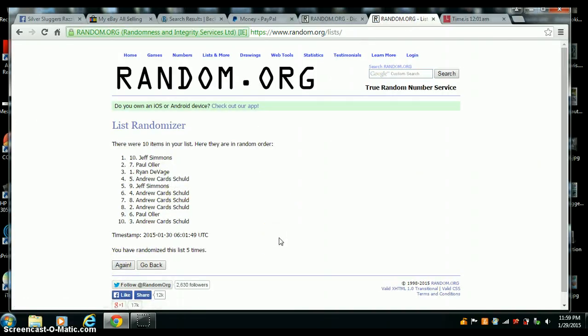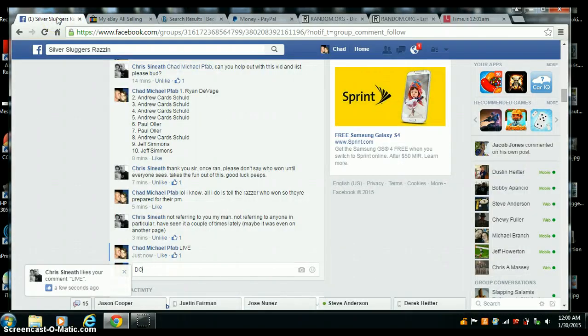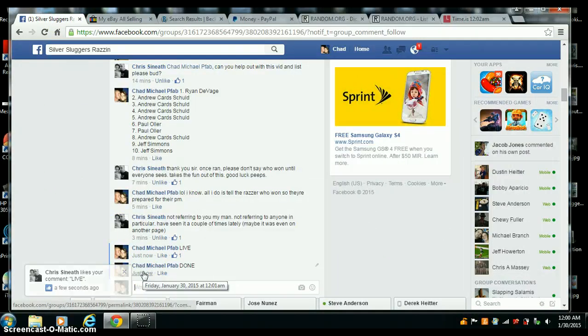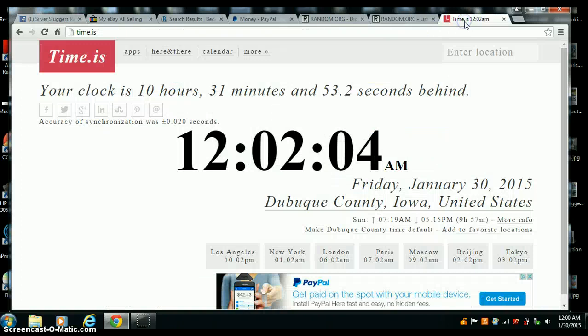Congrats Jeff Simmons with the tenth spot, you are the winner. Five times, five on the dice. Done at 12:01, just hit 12:02.